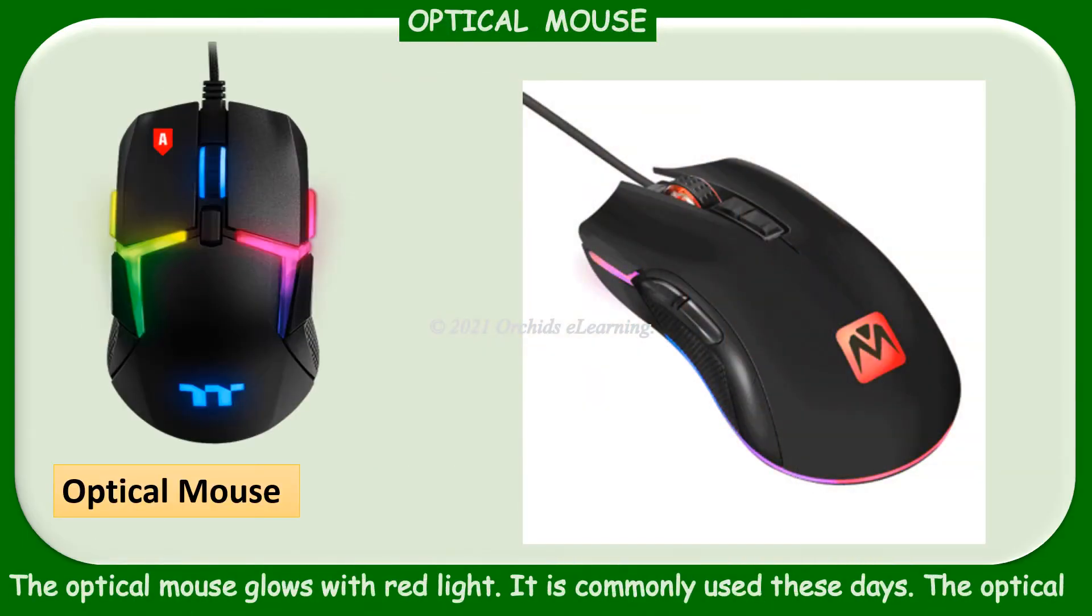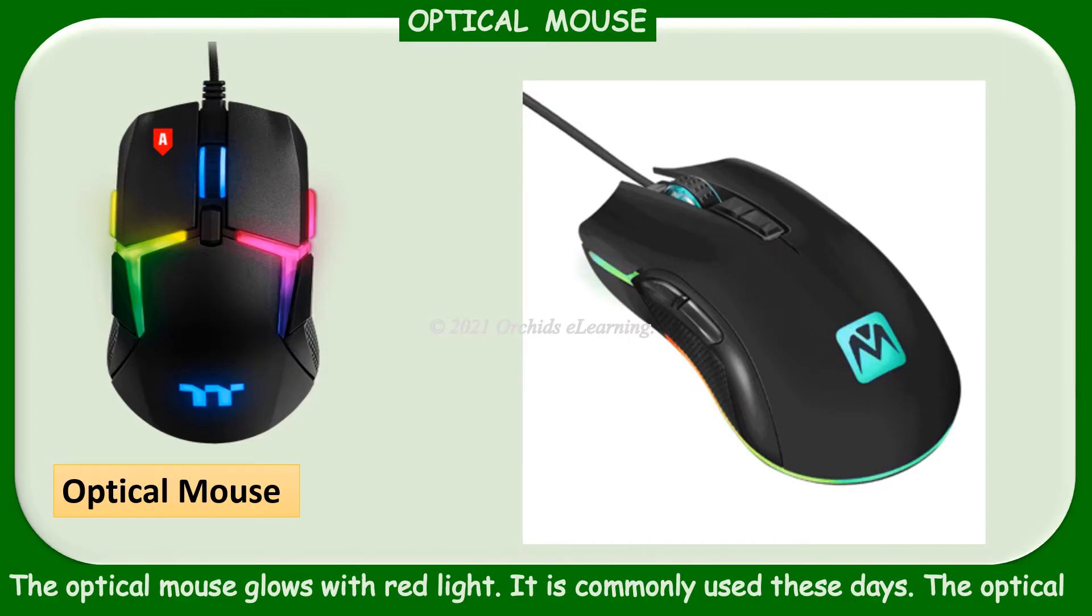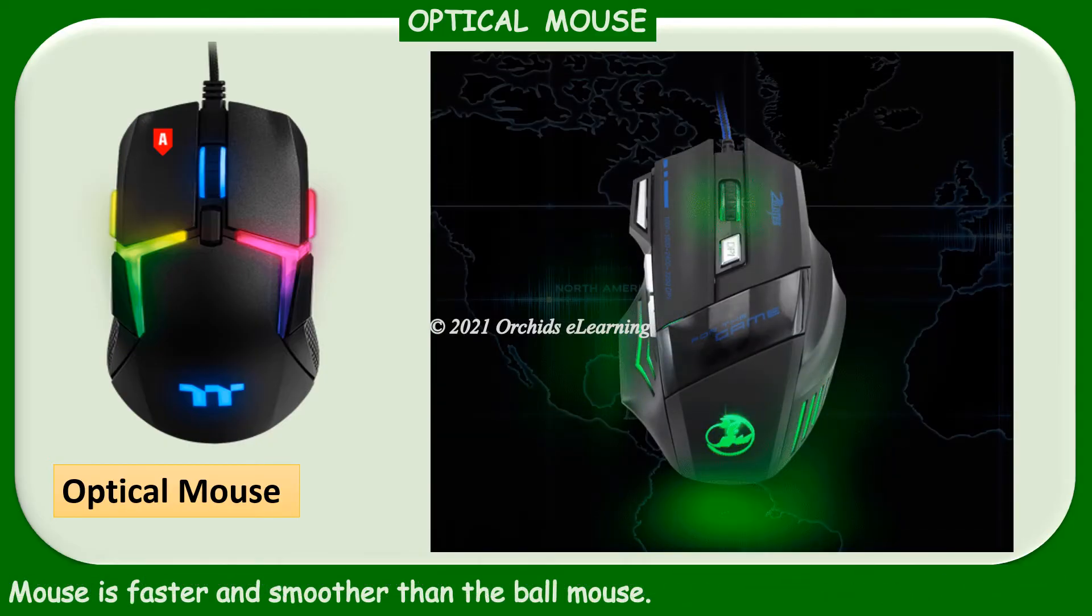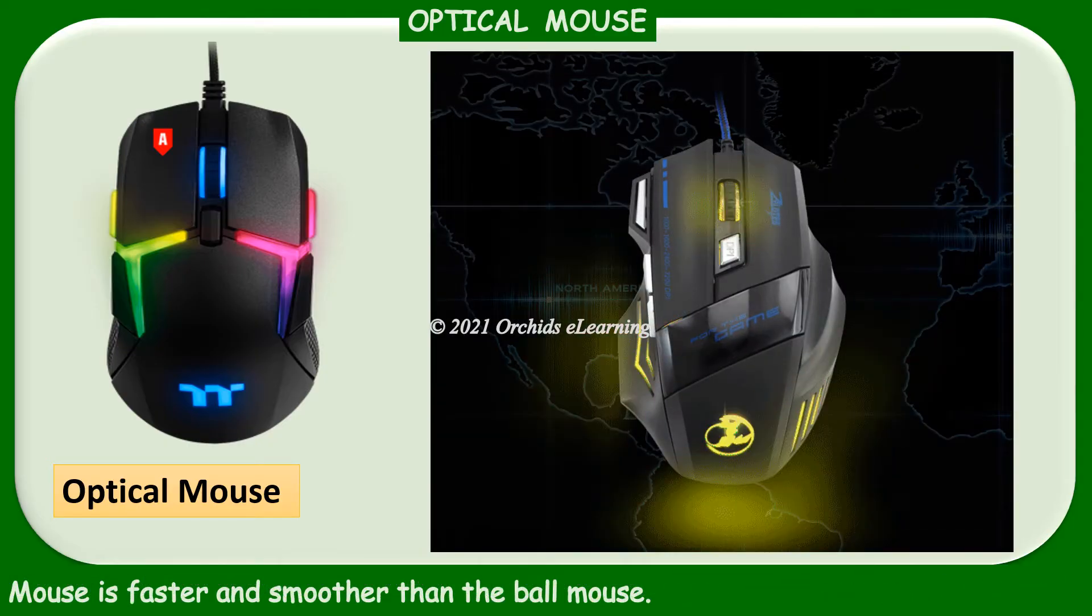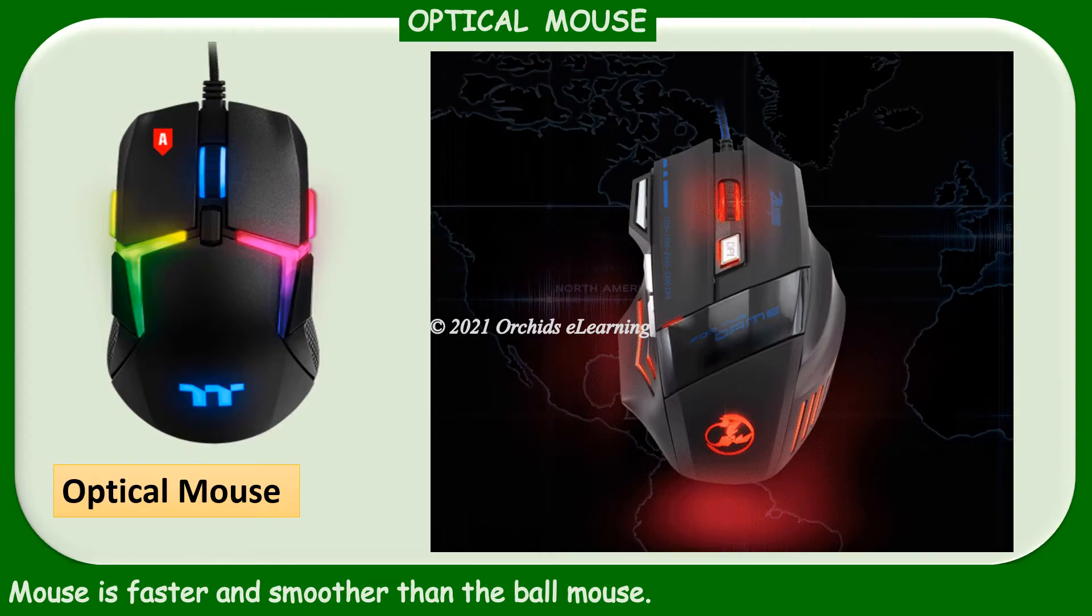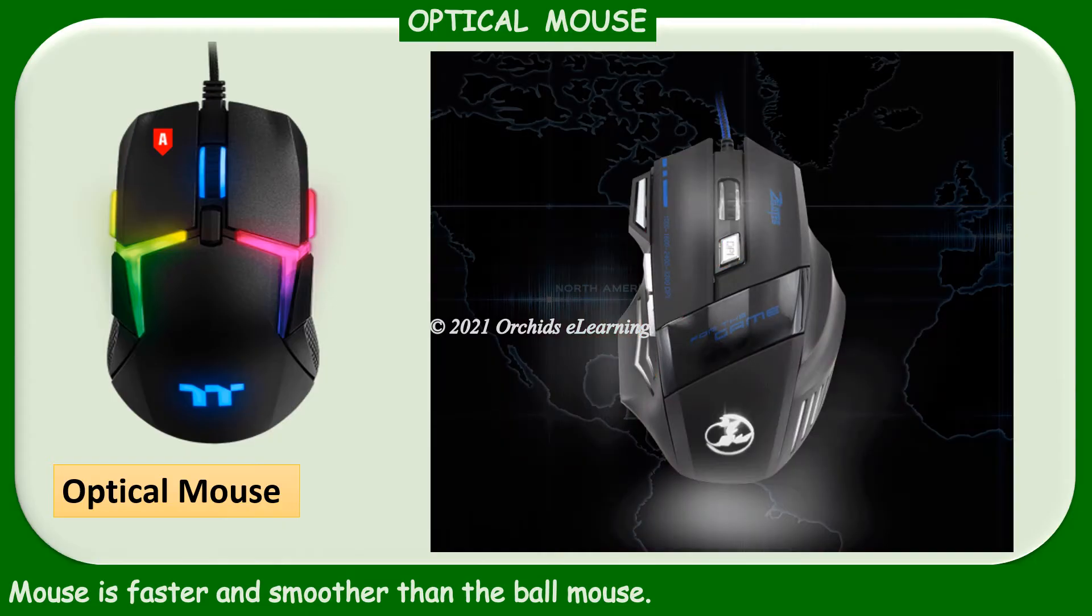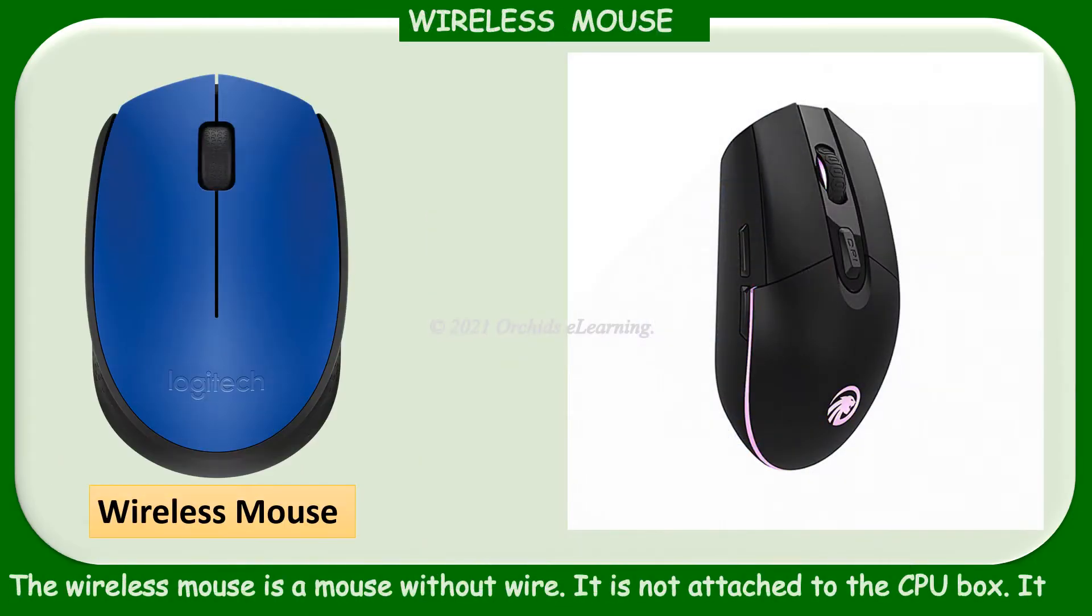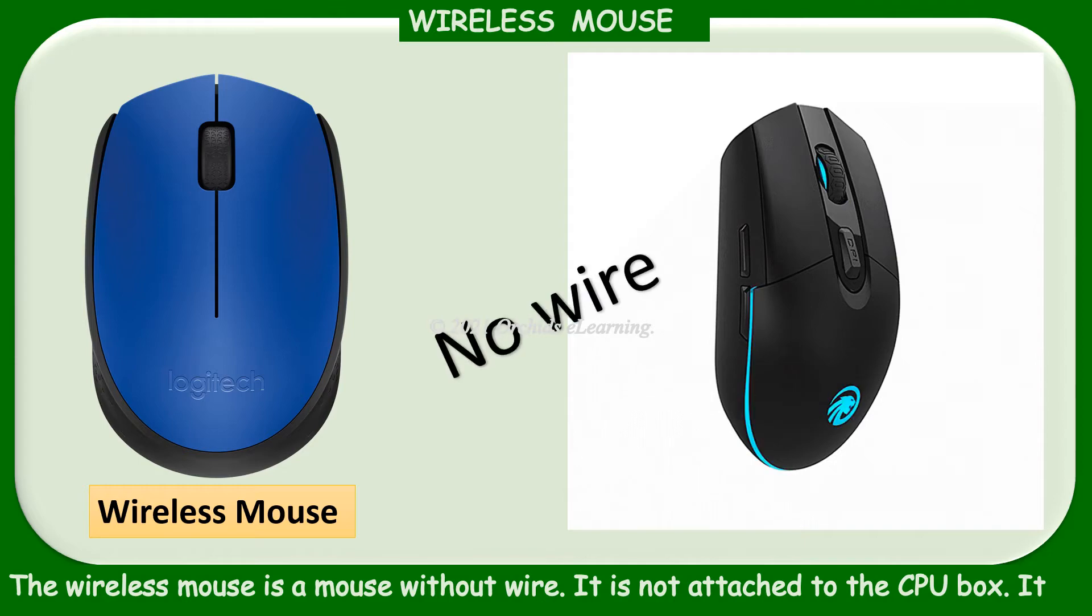The optical mouse glows with red light. It is commonly used these days. The optical mouse is faster and smoother than the ball mouse. The wireless mouse is a mouse without wire. It is not attached to the CPU box.